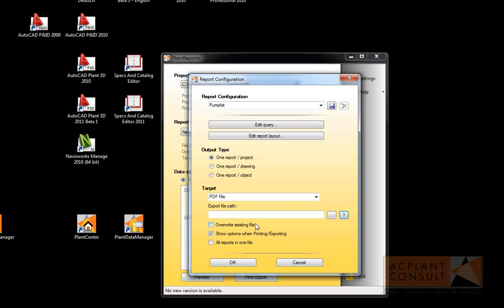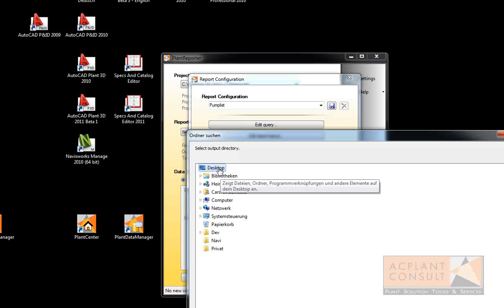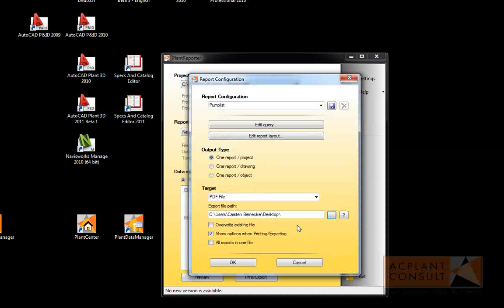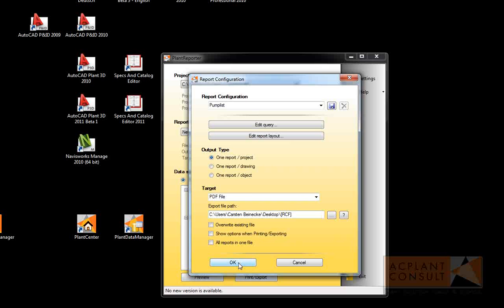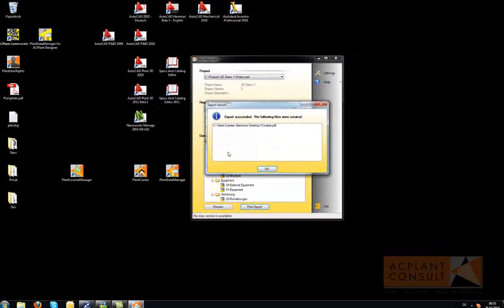For this presentation I put the report on my desktop. And I add the variable RCF which is the name of our report configuration. Now we are done and we can print the report we just created.